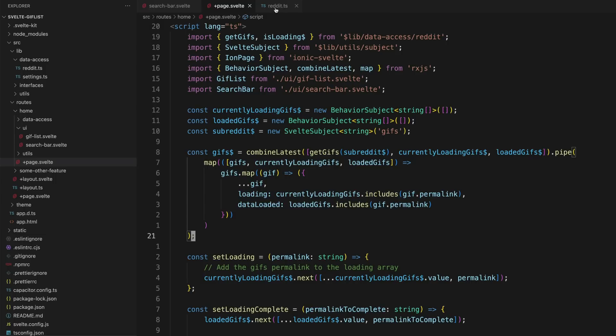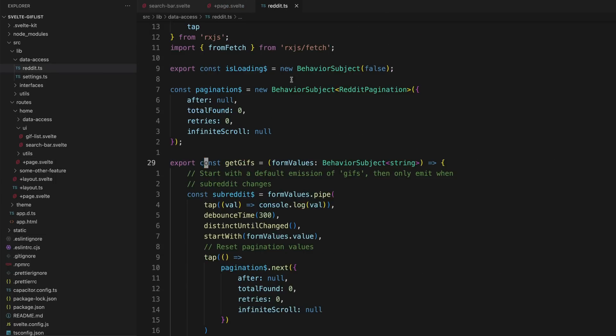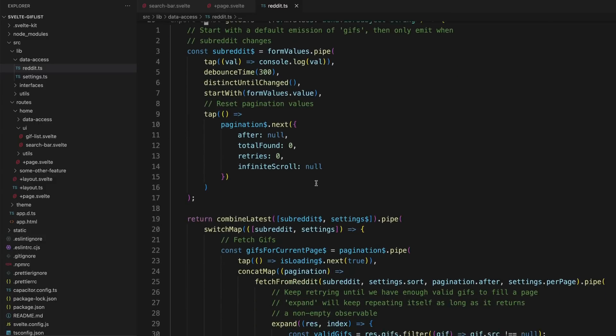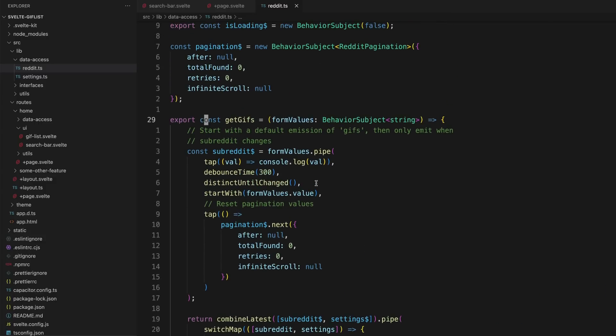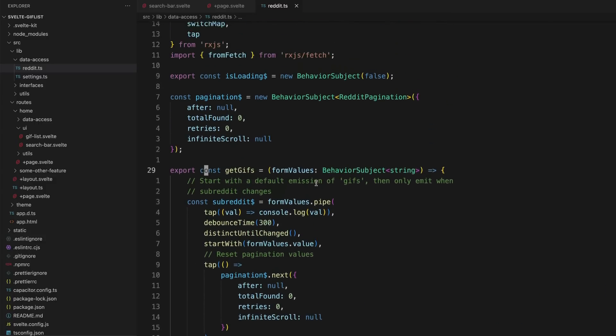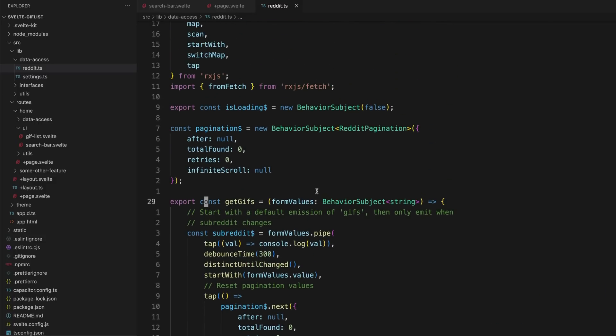If you want to use the typical Angular style service with a subject approach, you can easily do that in Svelte by exporting an observable from one of these files. Now let's take a look into some of the lower level concepts from the documentation that also translate quite well from an Angular perspective.